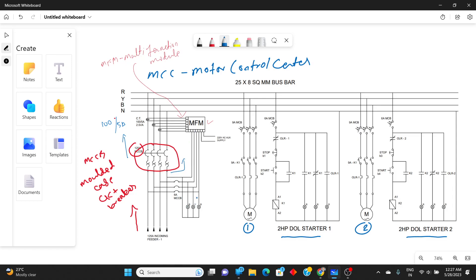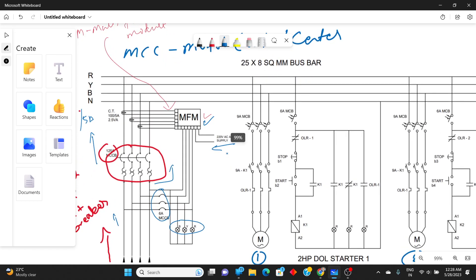In the control panel, we have main power indicators for R phase, Y phase, and B phase — three indicating lamps. There is also one MCCB for the MFM panel so that if any maintenance is needed, or if anything goes wrong on the supply side, this MCCB will trip. To operate the MFM panel we need an external auxiliary power supply.